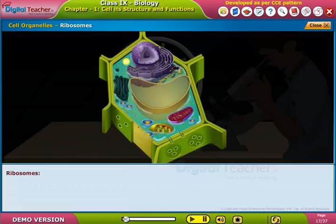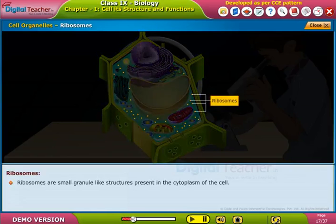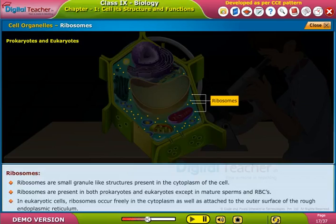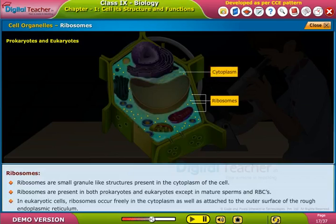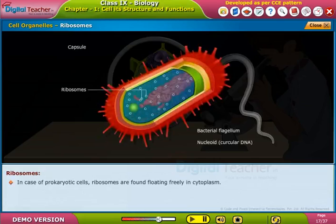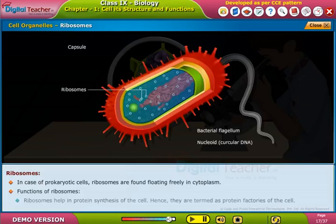Ribosomes: ribosomes are small granule-like structures present in the cytoplasm of the cell. They are present in both prokaryotes and eukaryotes, except in mature sperms and red blood cells. In eukaryotic cells, ribosomes occur freely in the cytoplasm as well as attached to the outer surface of the rough endoplasmic reticulum. In prokaryotic cells, ribosomes are found floating freely in the cytoplasm. Function: ribosomes help in protein synthesis and are hence termed the protein factories of the cell.